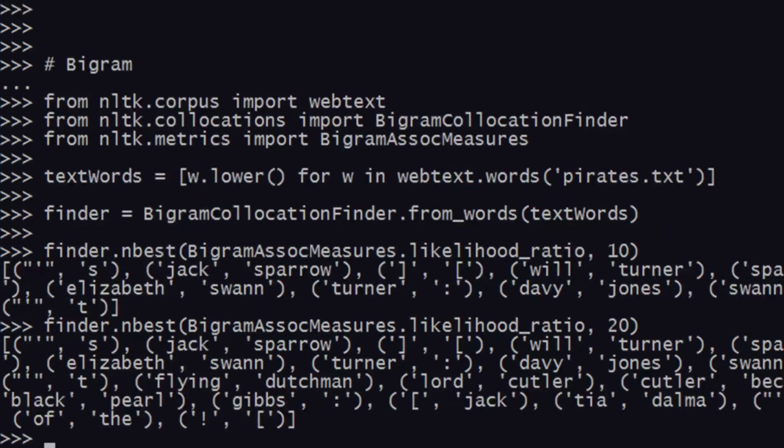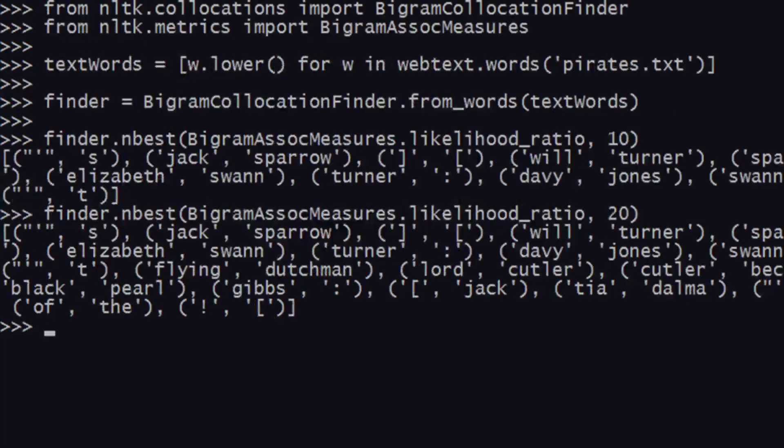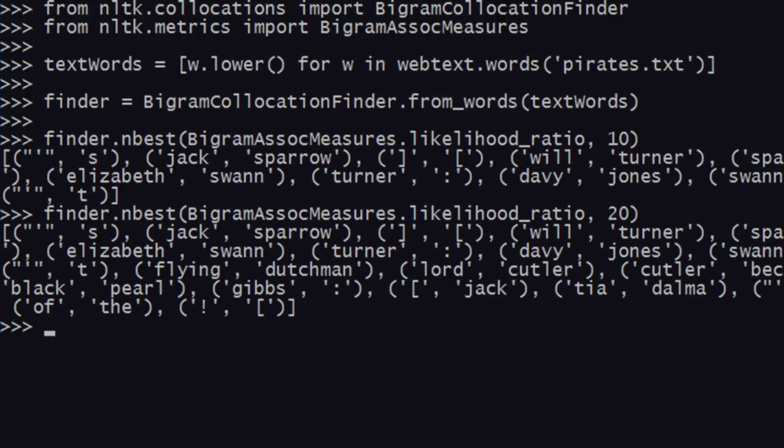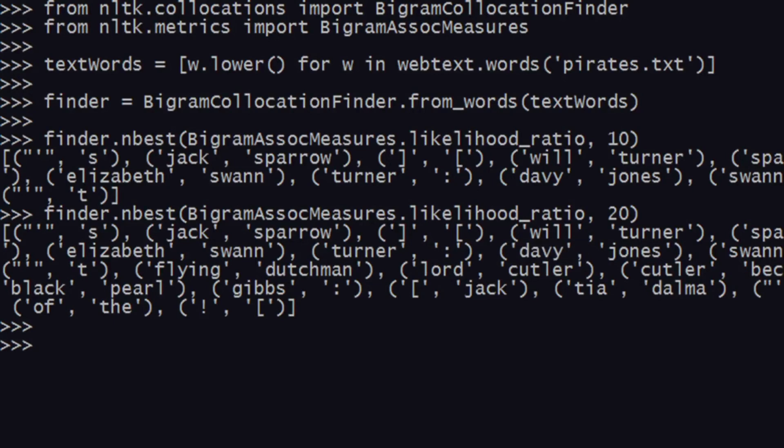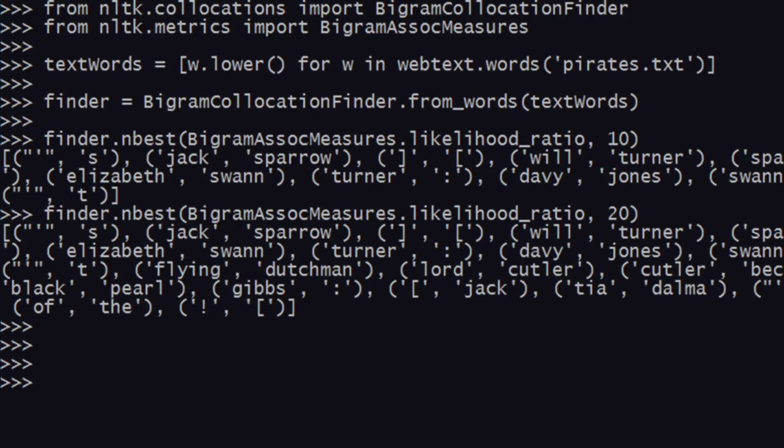You can supply 20 if you want 20, and it will give you the top most 20 bigrams. As you can see, we also have Lord Cutler and all of these things. What bigrams do is they help you with knowing what your data primarily has, like what kind of information it has.